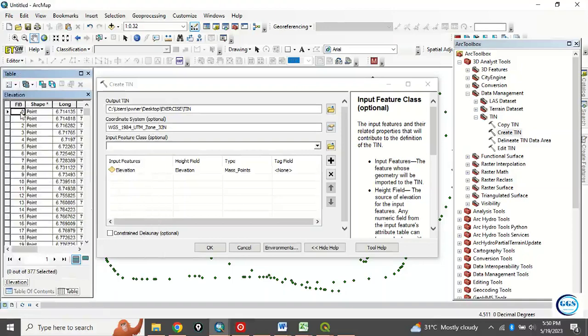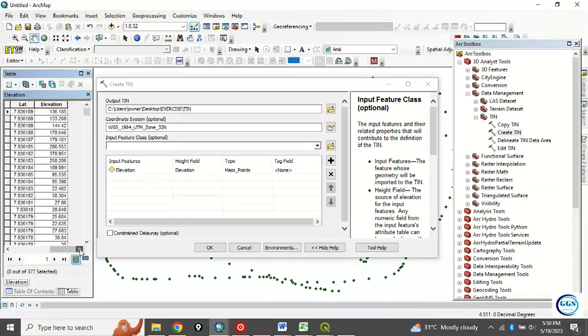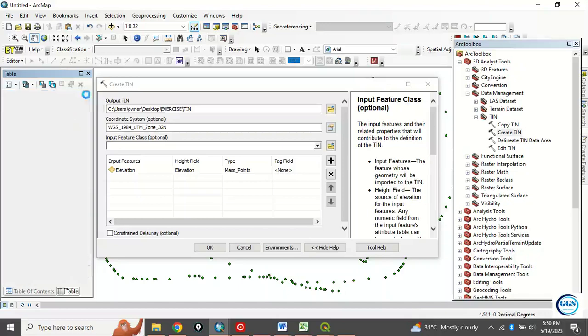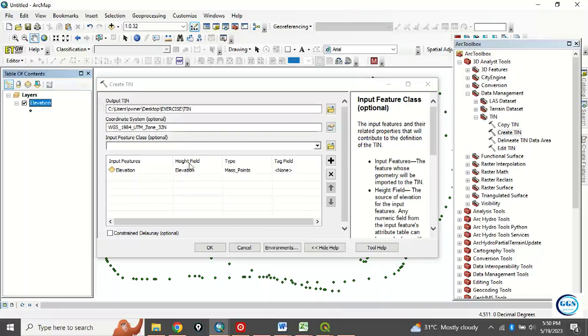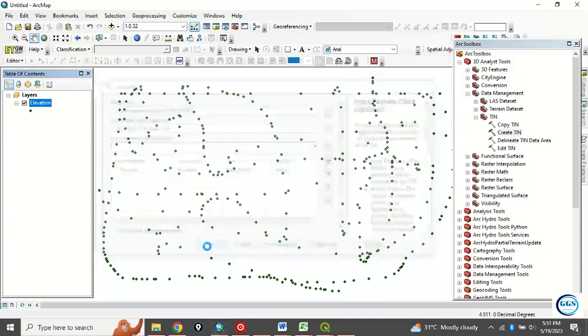Open the attribute table to check. See, we have the FID, we have the shape, we have the longitude, and we have the elevation. So this elevation, this column, is the one that must be in this height field. So after you have done this, you click OK.